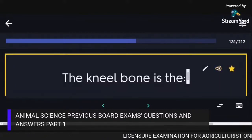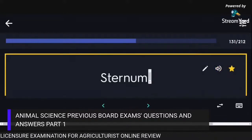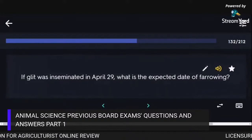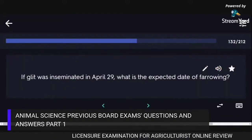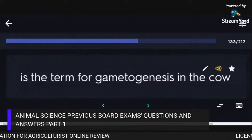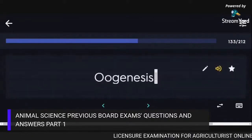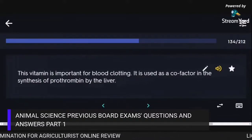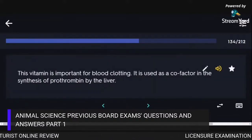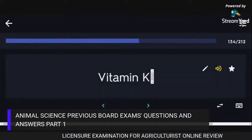The keel bone is the sternum. If a gilt was inseminated on April 29th, the expected date of farrowing is August 21st. The term for gametogenesis in the cow is Oogenesis. This vitamin important for blood clotting, used as a cofactor in the synthesis of prothrombin by the liver, is Vitamin K.